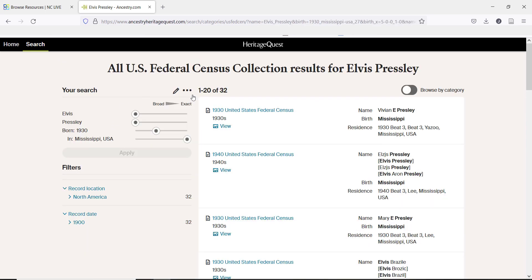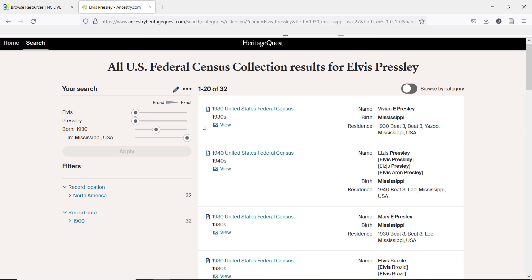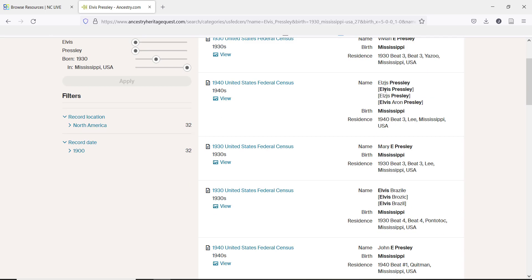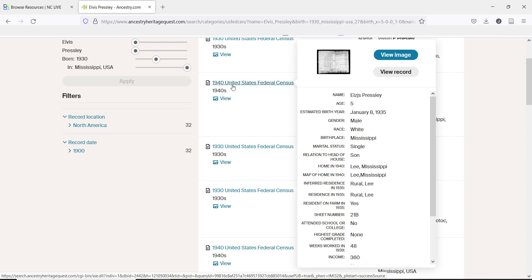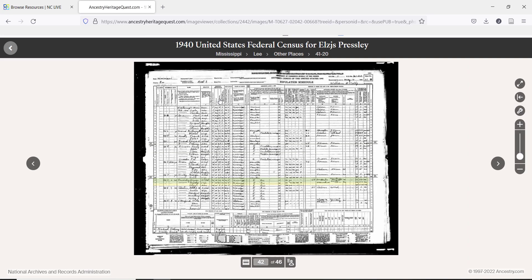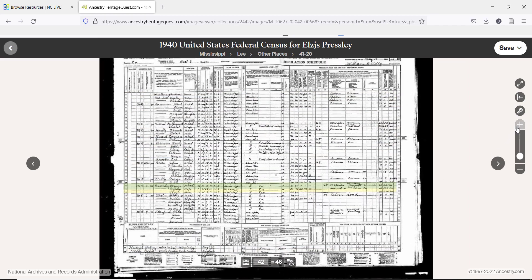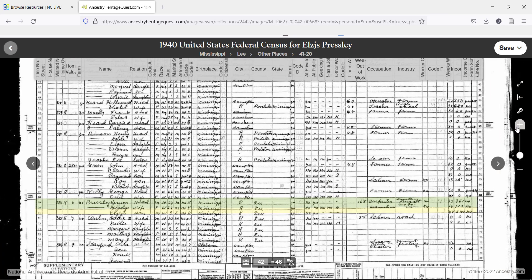Here you can see the results of this search. You can also see that the more information you have, the easier it is to identify the exact person you want. Here we can see some of those spelling issues. We'll take a look at what the census records look like, since we know that this is the Elvis Presley we are looking for. On this view, we have a lot of options. You can see our chosen entry is highlighted, so you can find it easily as you zoom in.